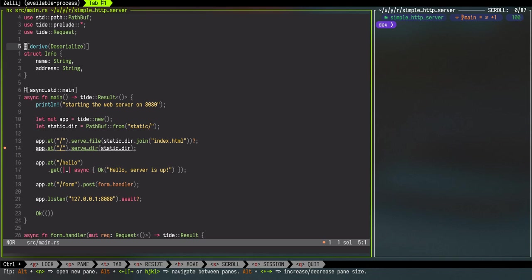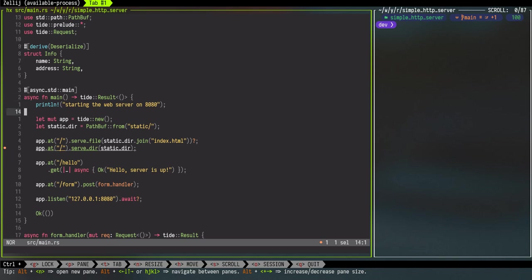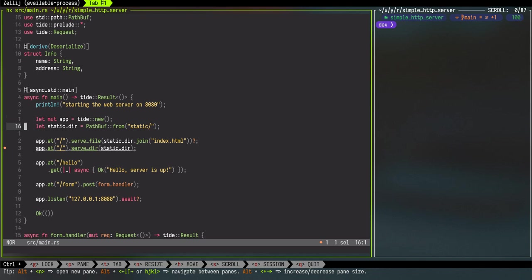Moving on, on line number 11 we are using async std main. So that attribute will tell us that this will be an async function and it is returning a Tide result. We'll print 'server is up on 8080'. Then we just create a Tide app and the static folder path is where we will keep our index.html or any other static files if it was an actual project, like images or other things.